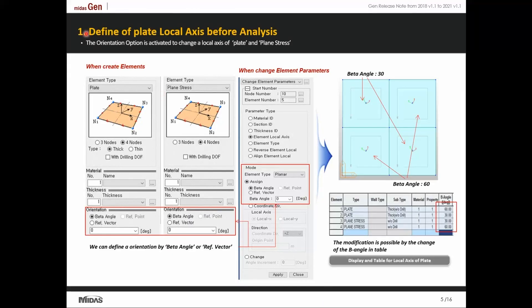Beginning with Plate Forces. Plate Forces are displayed in the local axis of the plates. In Midas, the local axis can now be aligned by providing a beta angle or a reference vector, either during creation of the plates or it can be changed later on using the 'Change Element Parameter Local Axis' option.